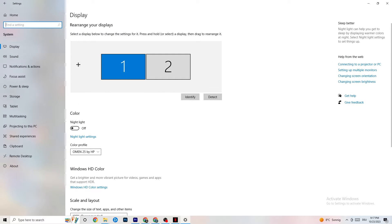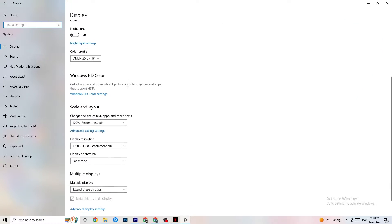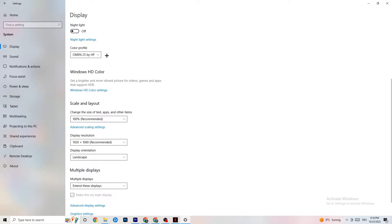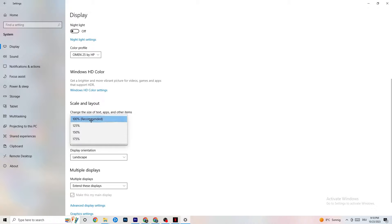The first thing you want to do here is identify which monitor is your main one. If you have two monitors you need to identify the main one; if you have one it's obvious. Click Identify and select the main monitor. Color profile doesn't matter — go down to Scale and Layout and change the size of text, apps, and other items to 100% as recommended.